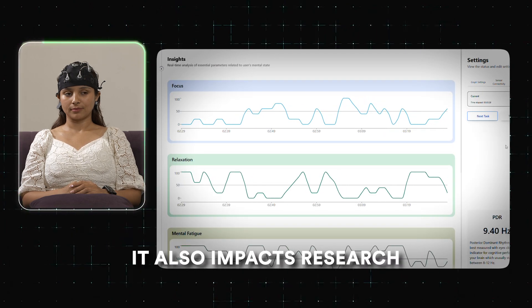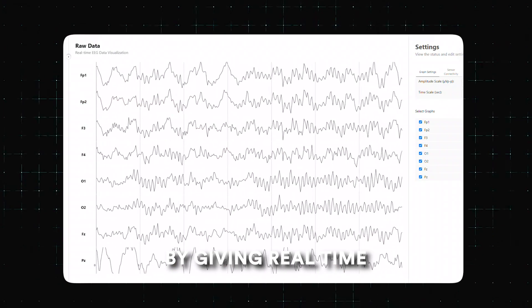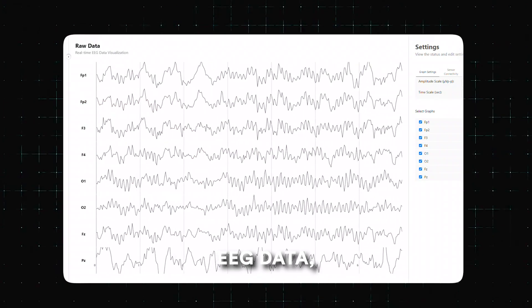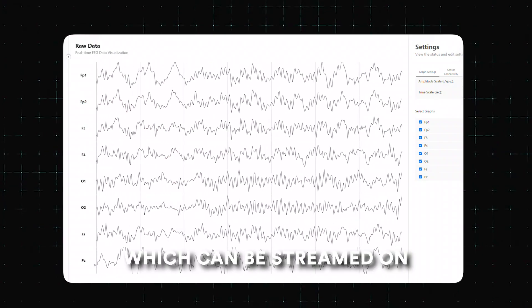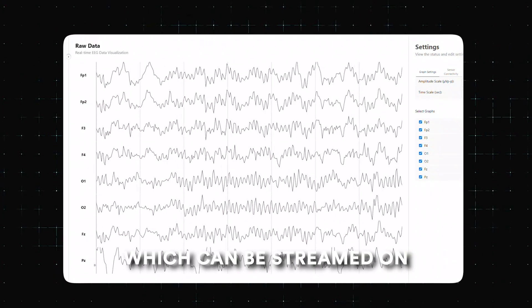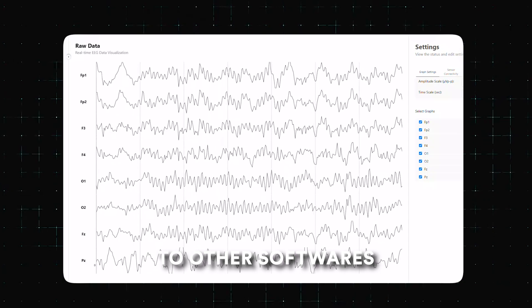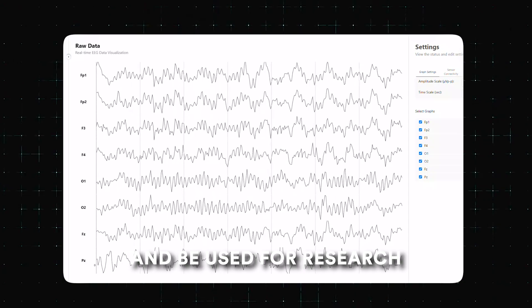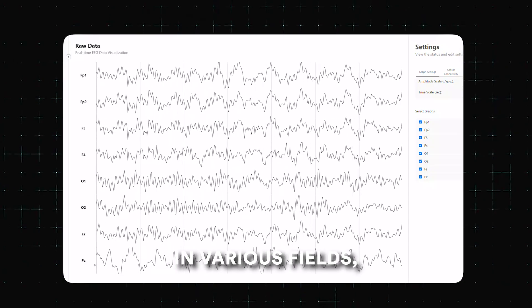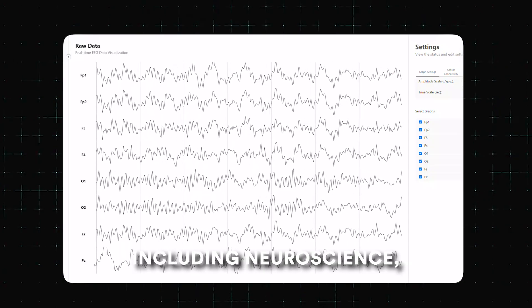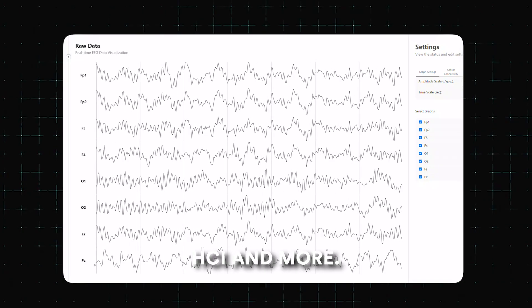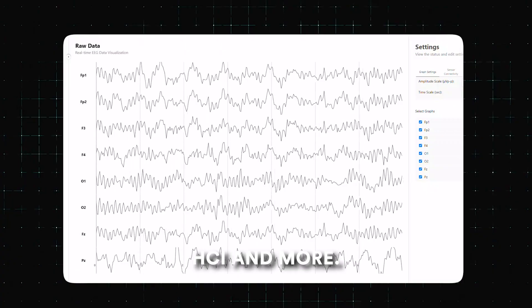It also impacts research by giving real-time raw EEG data, which can be streamed onto other softwares and used for research in various fields including neuroscience, HCI, and more.